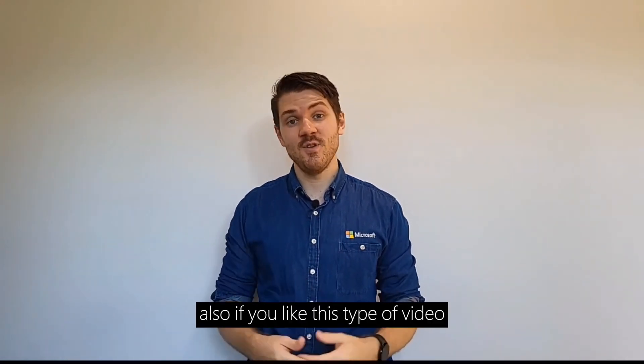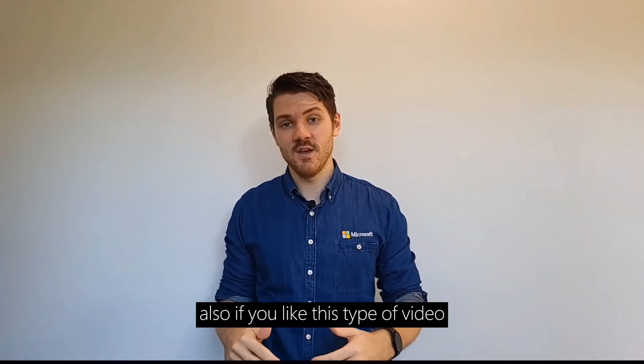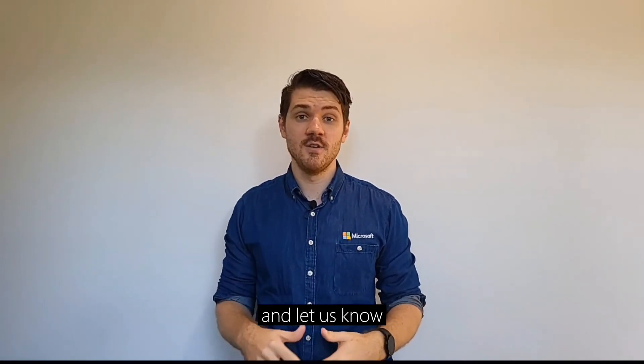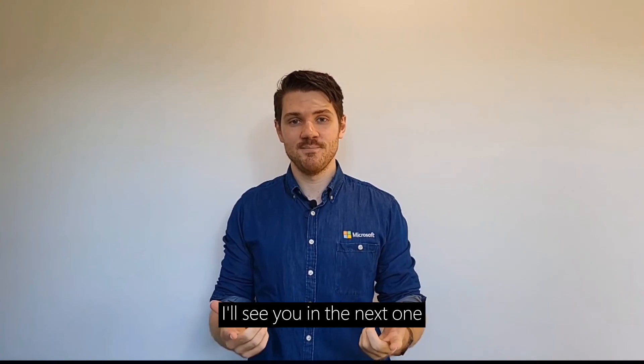Also, if you like this type of video, make sure to give it a like and let us know so we can create more of it. I've been Jet, I'll see you in the next one.